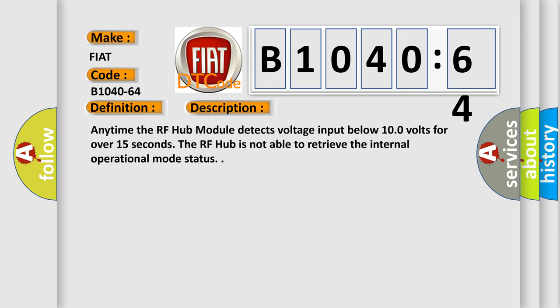Anytime the RF hub module detects voltage input below 10.0 volts for over 15 seconds, the RF hub is not able to retrieve the internal operational mode status.